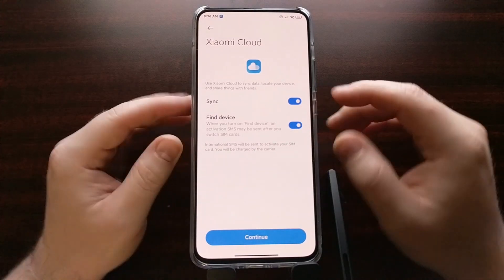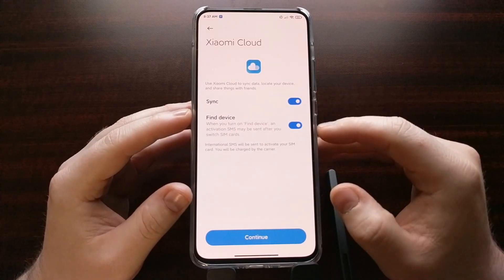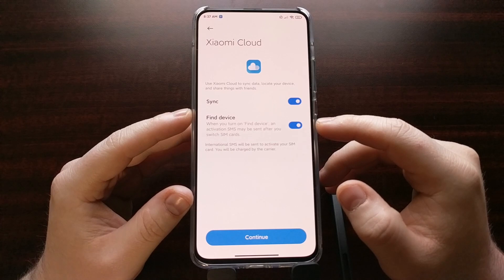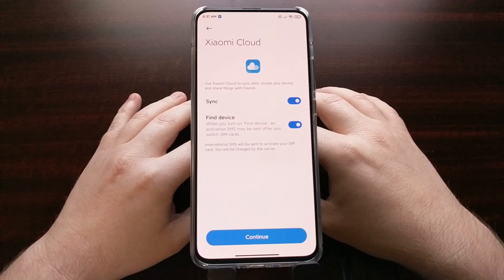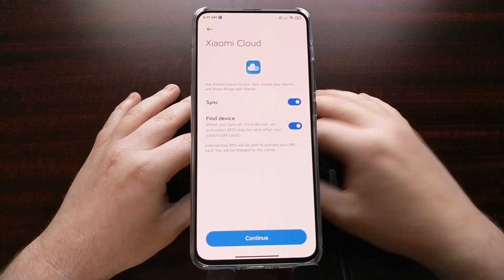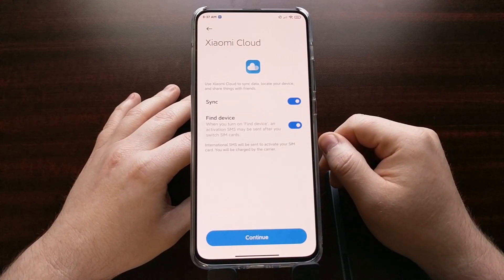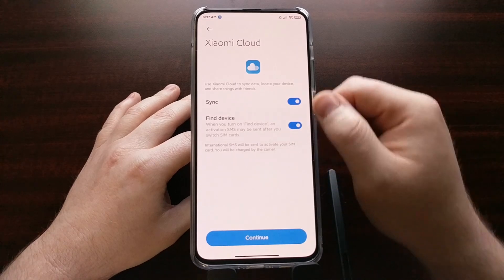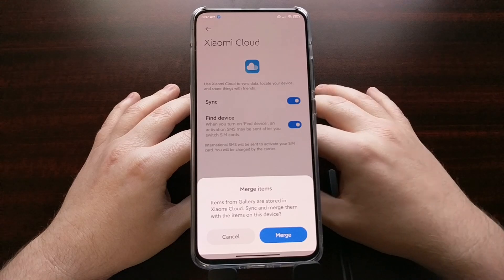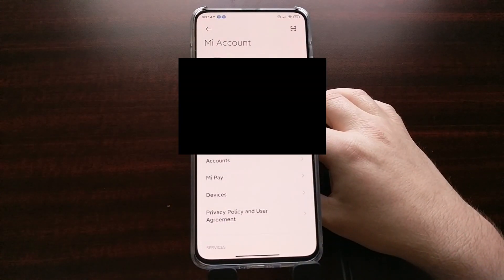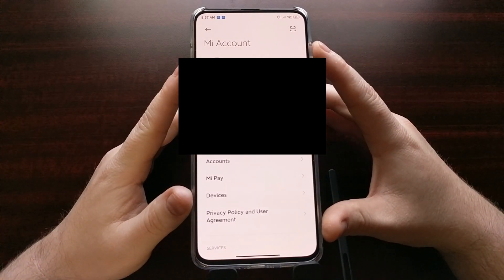After logging in, it will take you to a page about Xiaomi Cloud. You're going to need to have both of these options enabled, because Xiaomi uses them to verify that you have the device you claim to have. Keep these options enabled — we can disable them later after unlocking the device if you choose to. Tap continue and click merge.